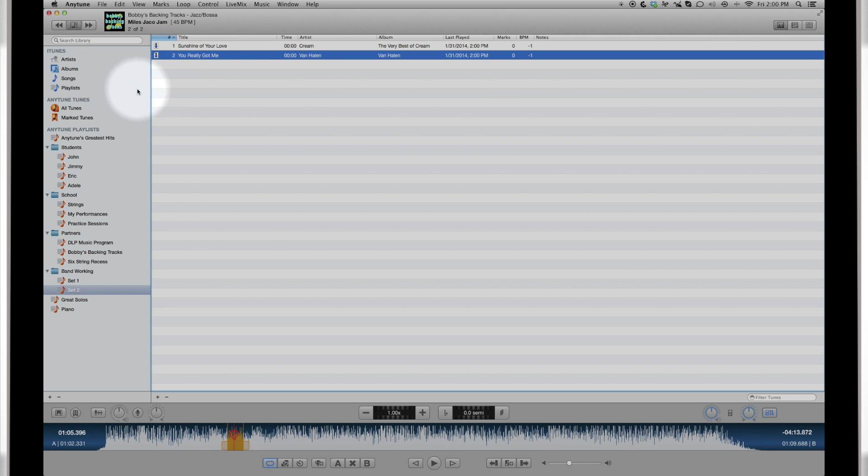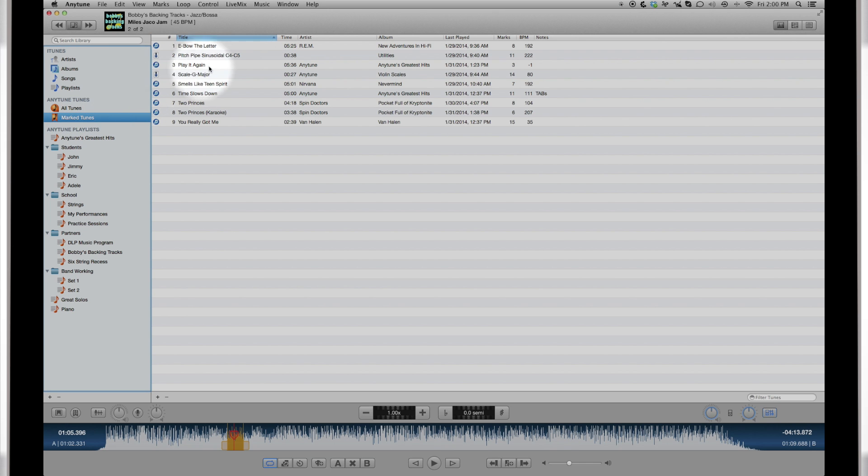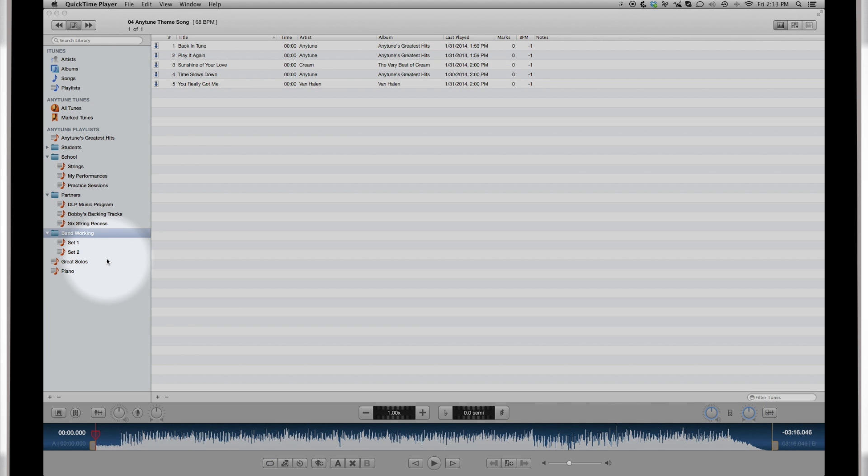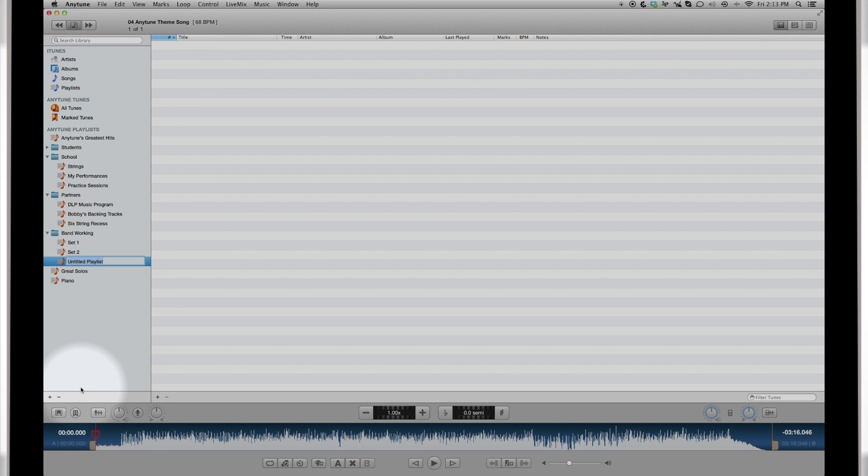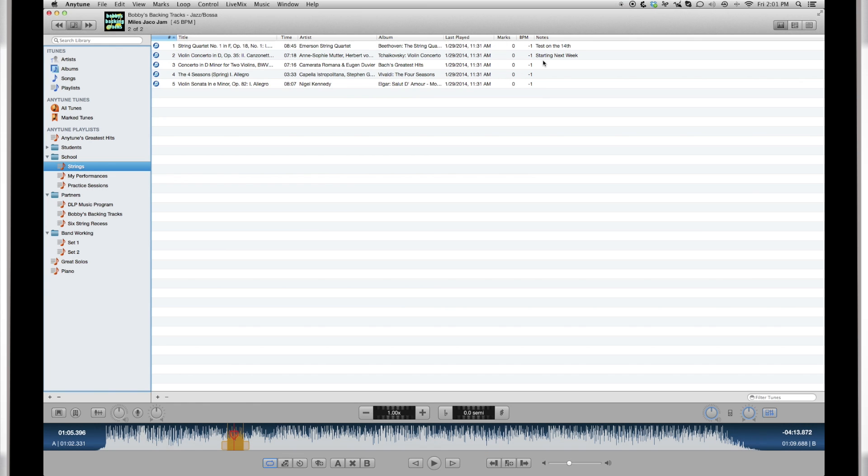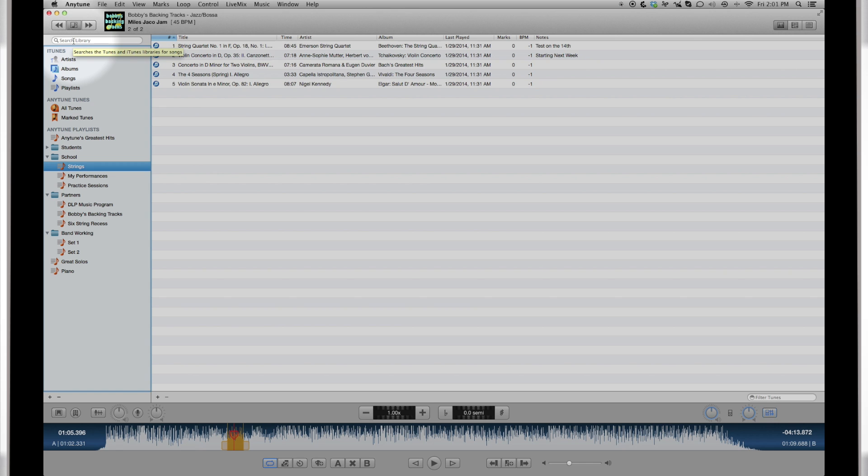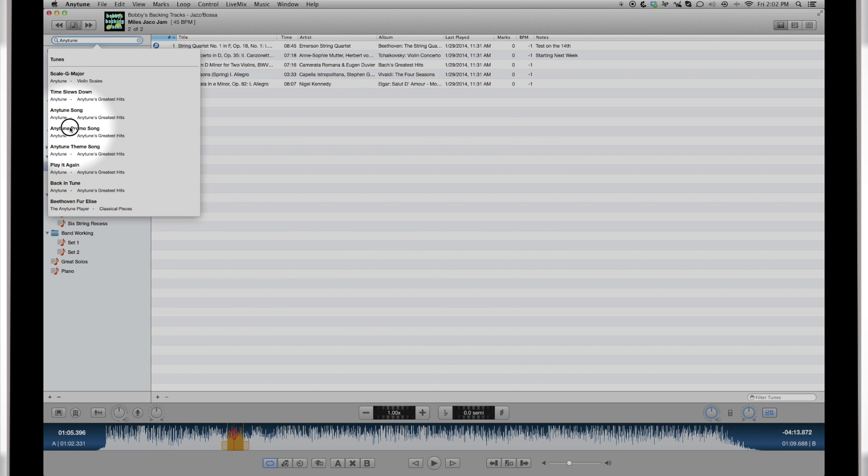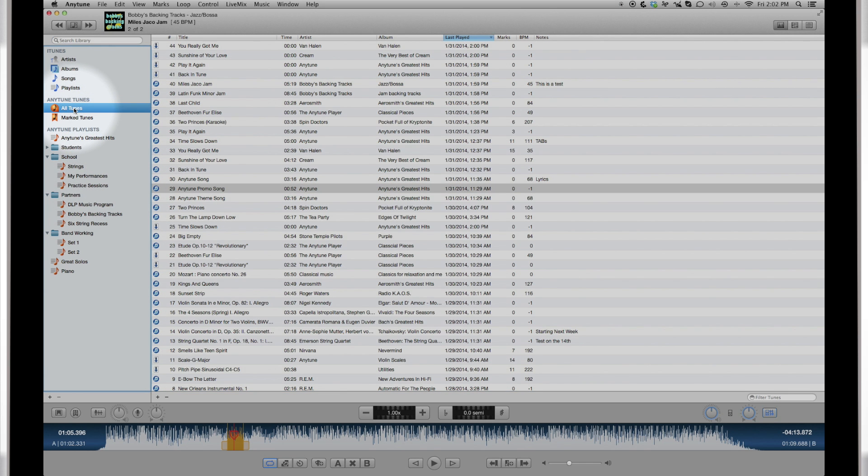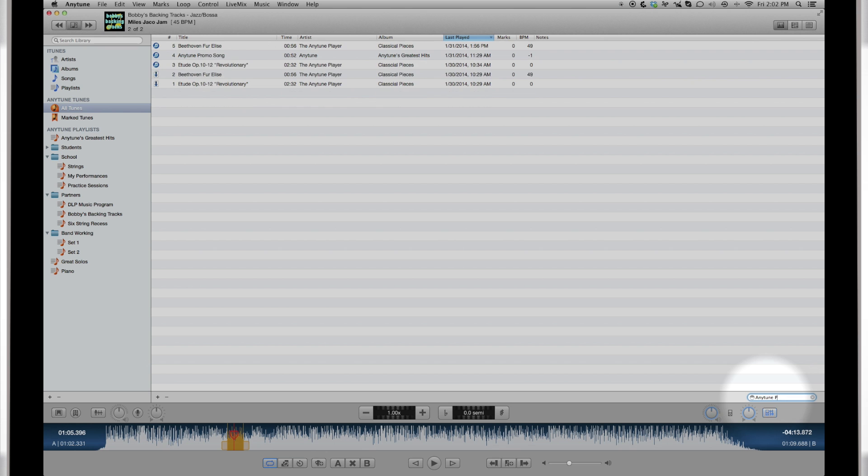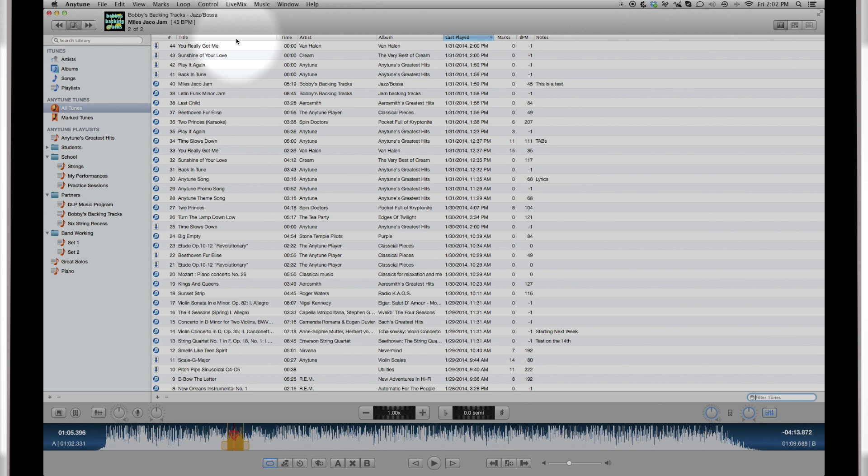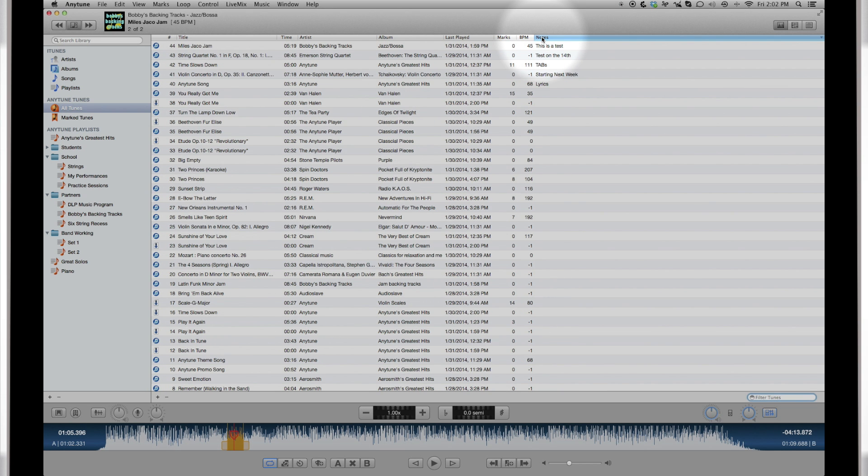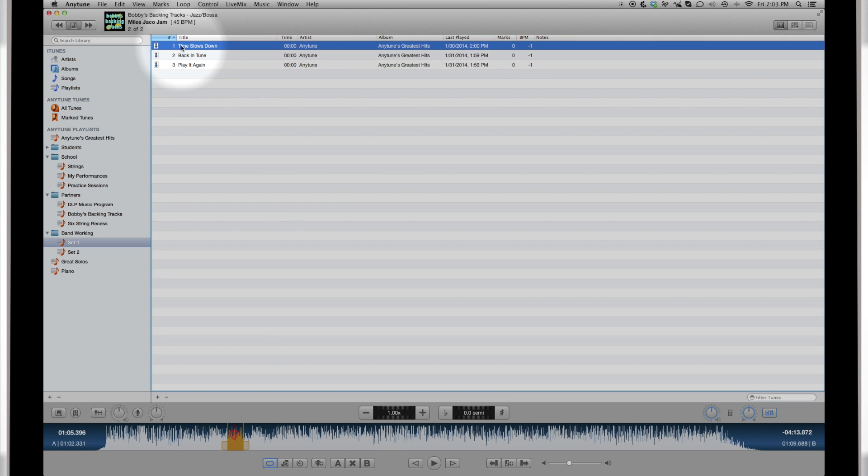Songs that have been marked up show in the Marked Tunes list. You can create folders to hold playlists and playlists to create a set for a show, or songs your teacher wants you to work on. Search your entire music library here, or filter the songs you see to find just what you're looking for. You can sort by song attributes and add a note to a song. You can change the title, artist, and album for important songs, but not the ones played directly from your iTunes library.